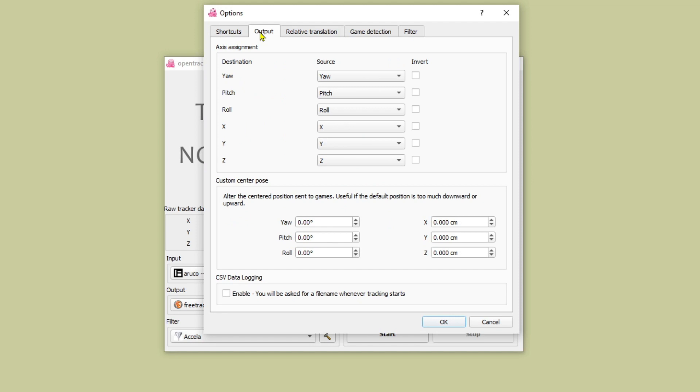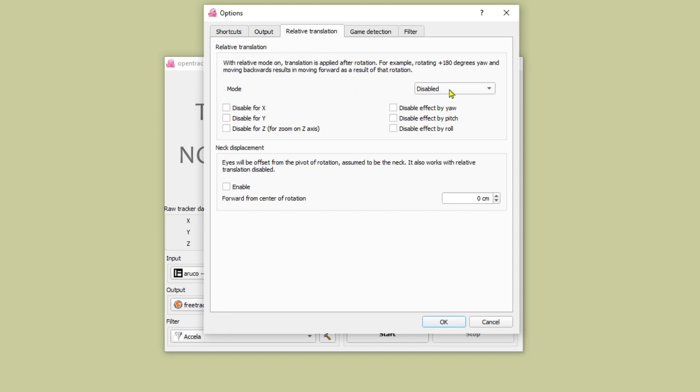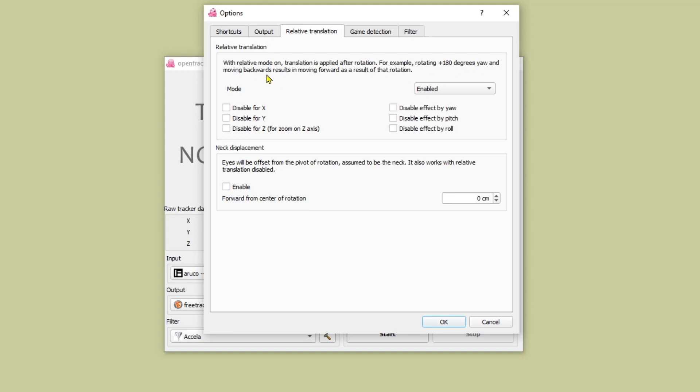Moving on to the output tab I find I need to invert the yaw and the pitch and that's probably because of how I've got the marker oriented when I'm wearing it. Relative translation I have enabled. I don't think it's that important a setting and it just refers to the situation where you've turned your head to look behind you and then you're trying to move your head forwards or backwards. And then neck displacement. I don't really understand how this impacts things but I have it enabled and I set it at five centimeters.